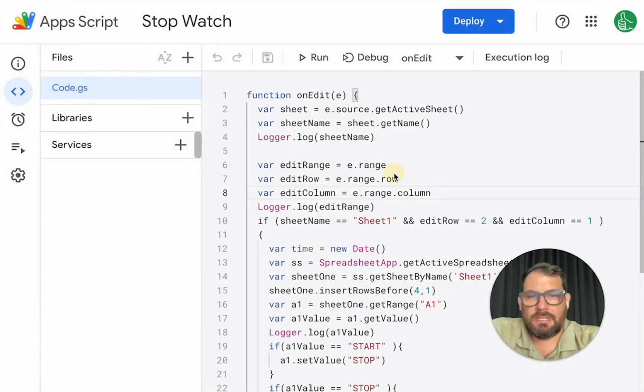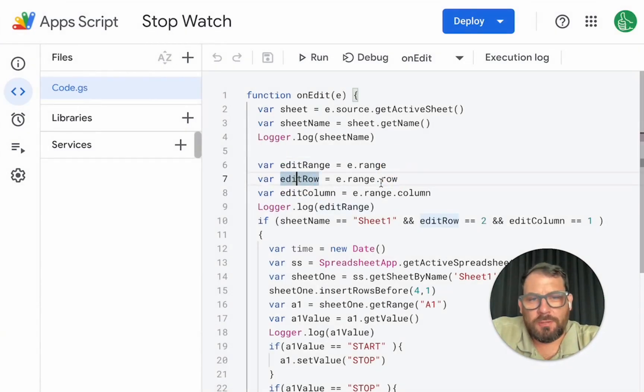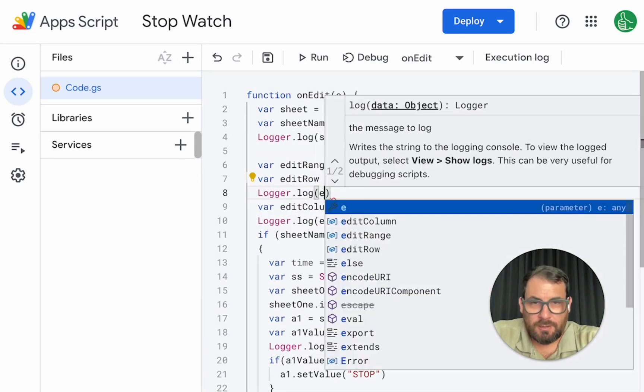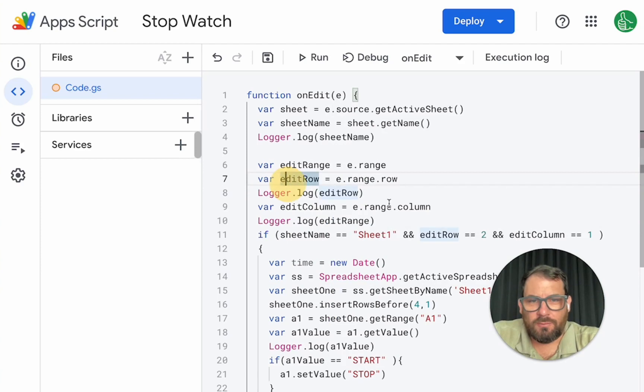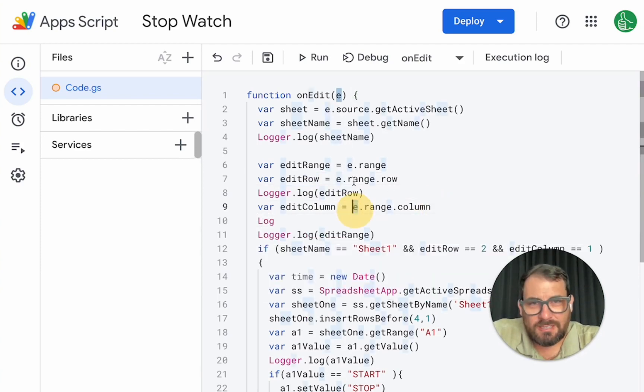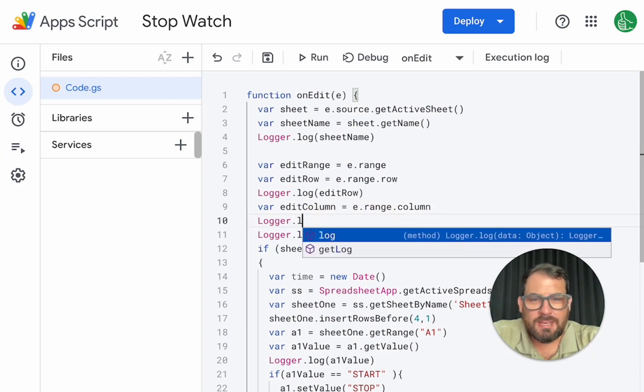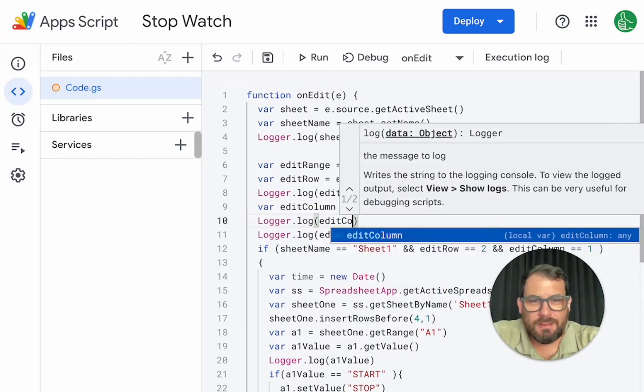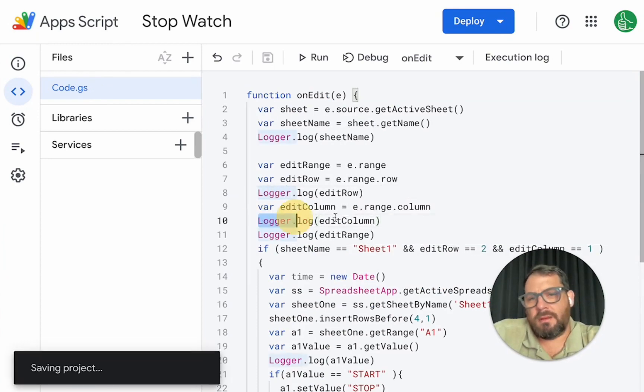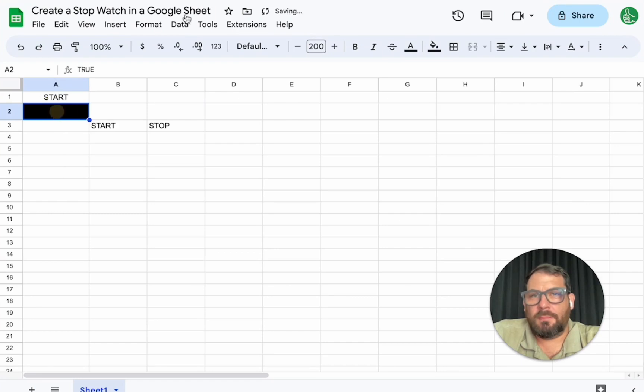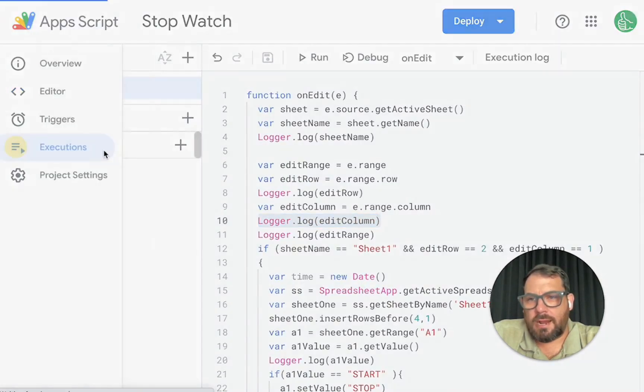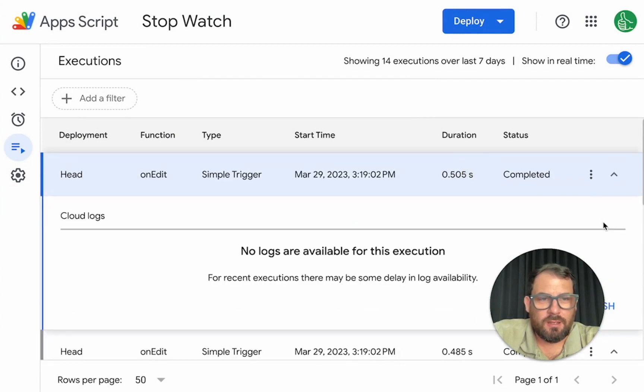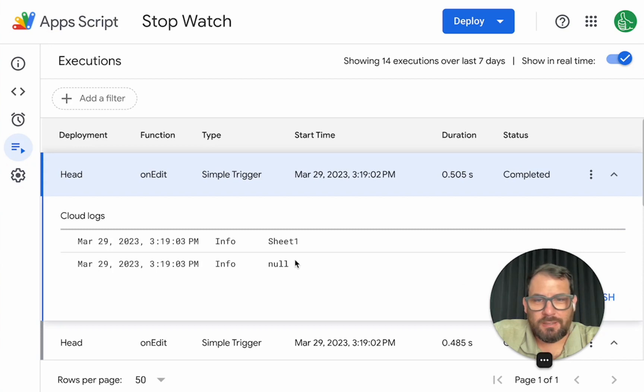So we can see edit range is e dot range. Then row should be e dot range dot row. So we can also log this logger dot log just to double check. Then we can also log this edit column, which is the event e range dot column. Again, we can log this just in case it's not correct. Sometimes this syntax is a bit hard to remember. So just remember to do logger dot log. We can save this, try clicking a couple of times and then go to our executions. And let's see if this is correct.